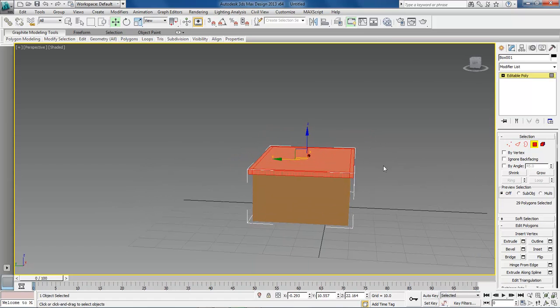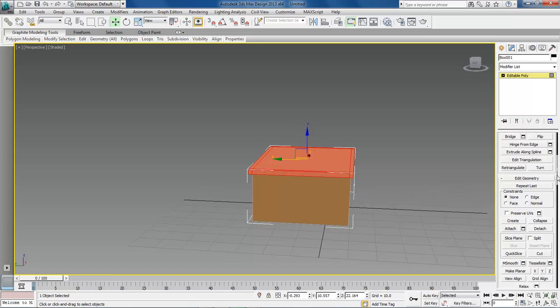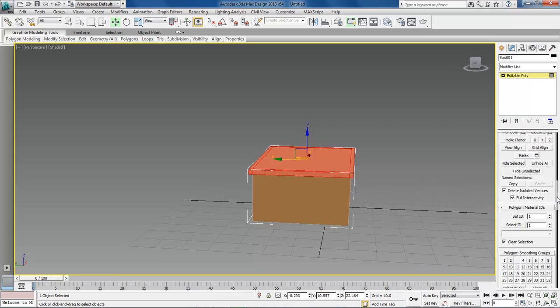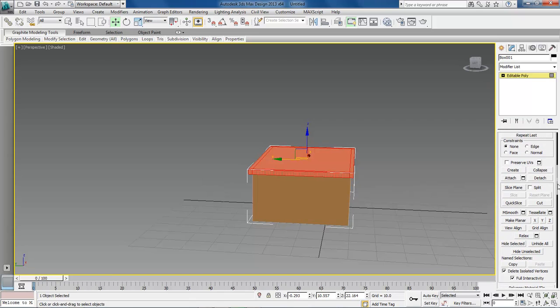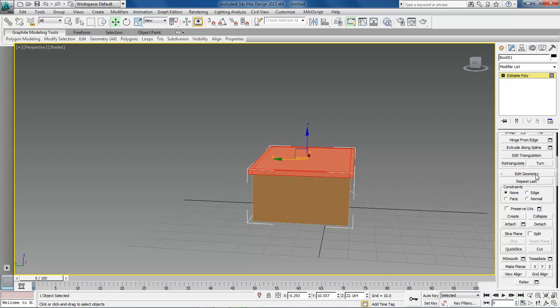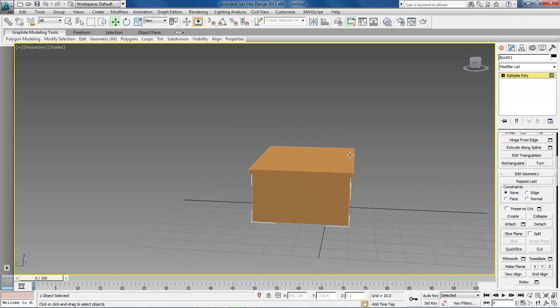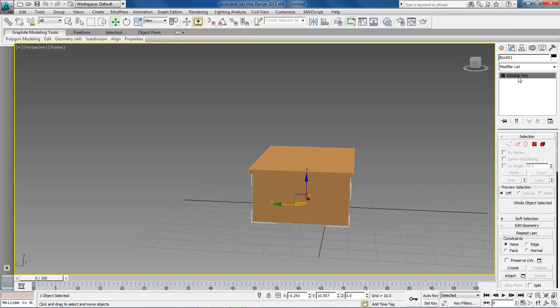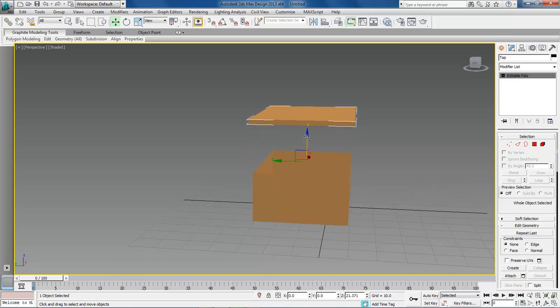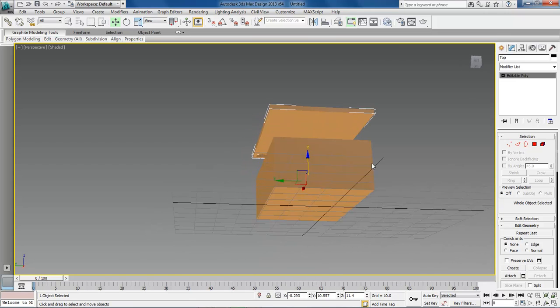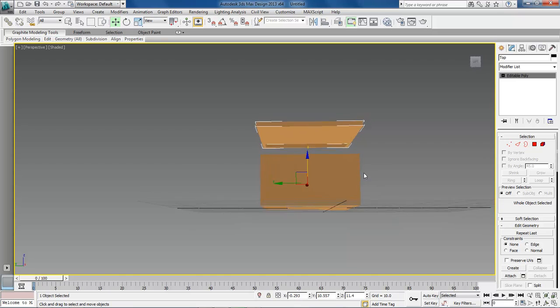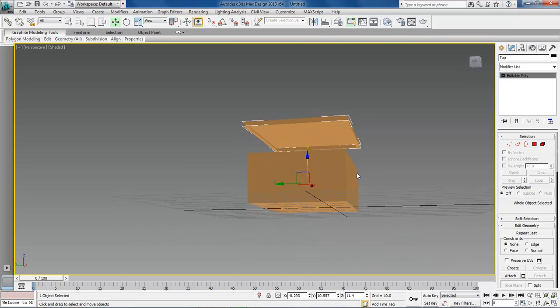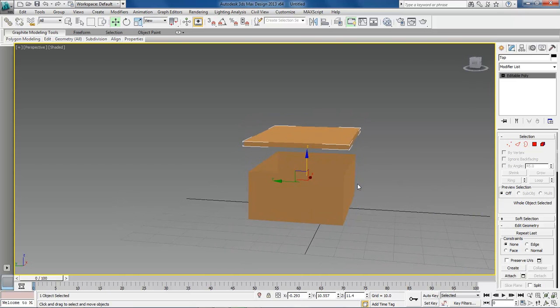With our top selected right here, let's go down to our edit geometry and we want to choose on detach. Once detach pops open, type in top and click enter. And now come over here and click on our editable poly over here. And then choose the top and drag it up. And that my friends is how we open up our box.